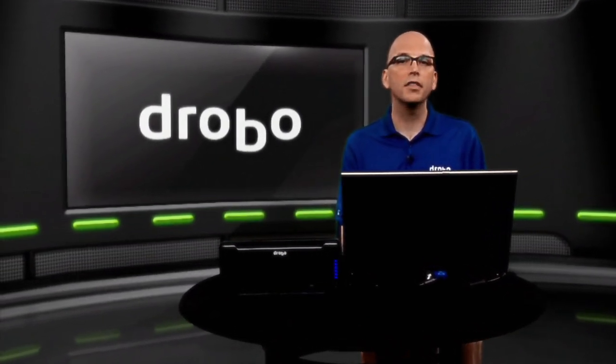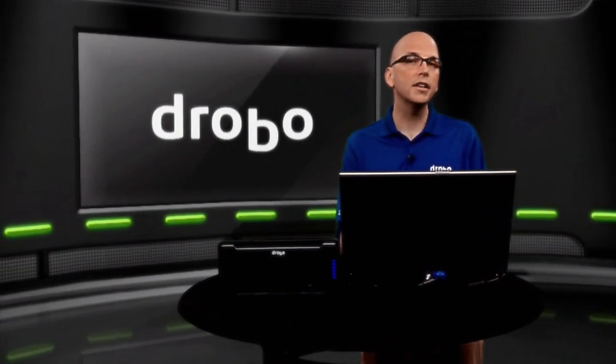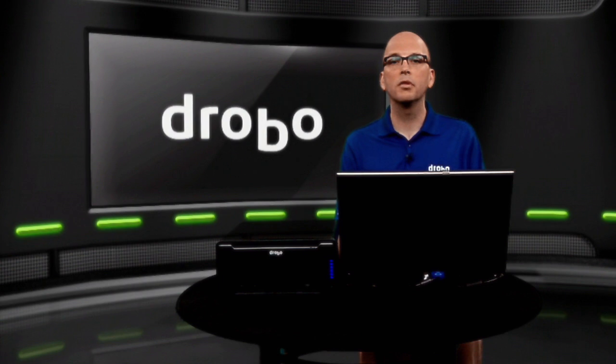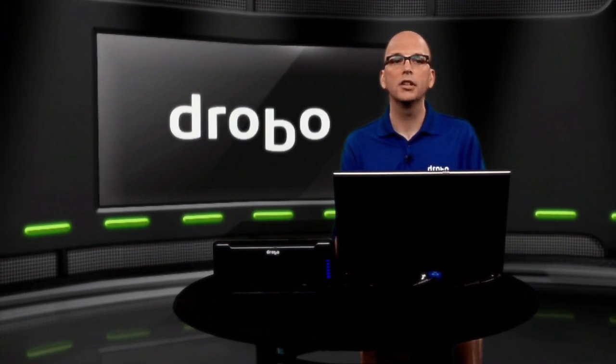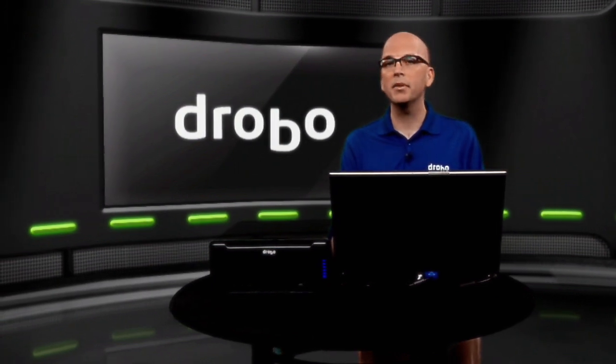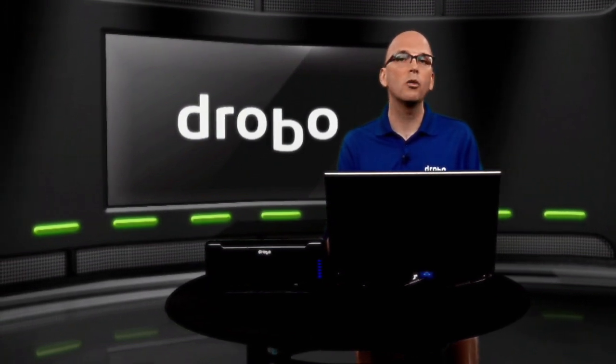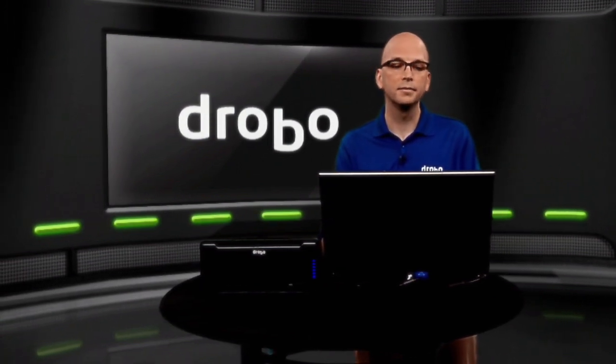The Drobo Dashboard is our management utility. We co-release it on OS X as well as Windows. And under either operating system, it's going to handle all aspects of your storage. Everything from managing your Drobo, provisioning storage, to actually mapping it to the host no matter what the interface.